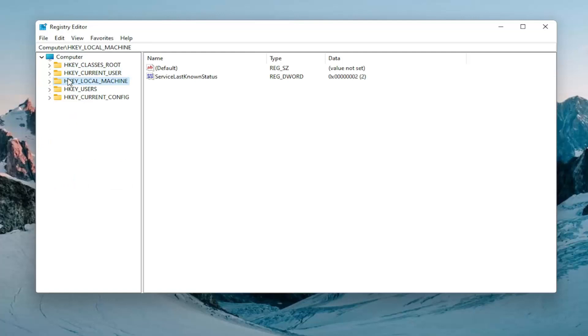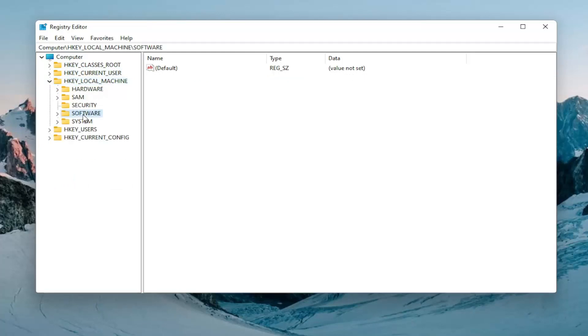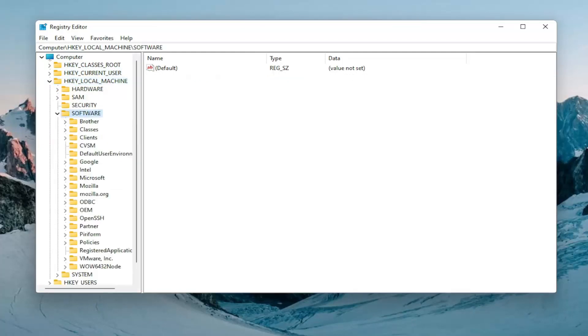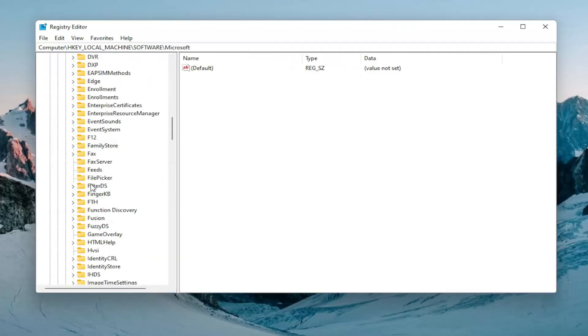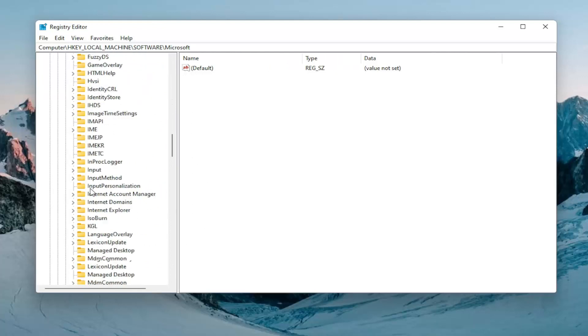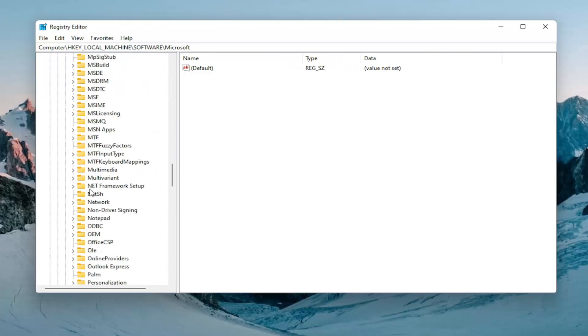Now you want to double click on the HKEY_LOCAL_MACHINE folder. Do the same thing now for the software folder. And then you want to expand Microsoft. Double click on that. And now we're going to go down until we locate the PolicyManager folder. Go ahead and double click on that.